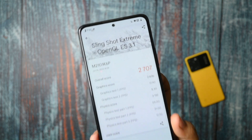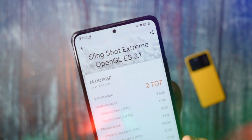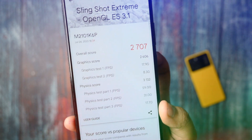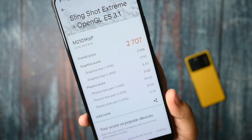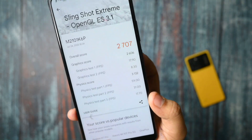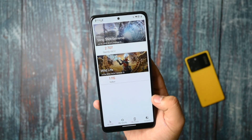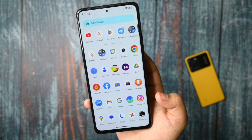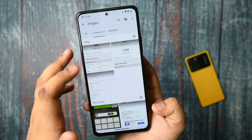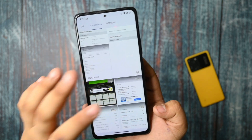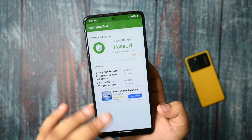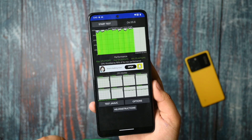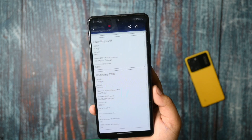In the slingshot test, the overall score is 2707, and the maximum FPS you get on the Snapdragon 732G processor is 60 FPS. This device doesn't overclock, and I suggest to many people — don't overclock your device, it causes a lot of issues. The safety net status is passed, and I'm happy with the CPU throttling test. The device does not get too much hotter.